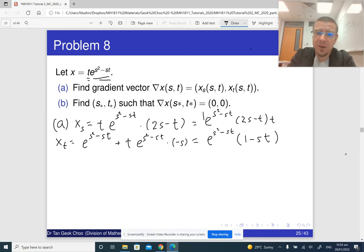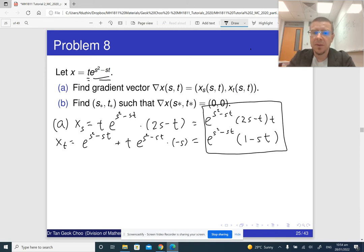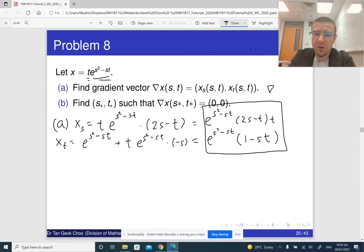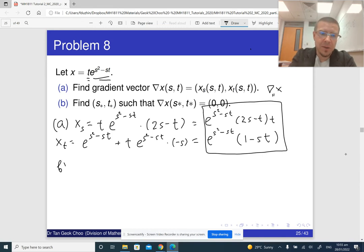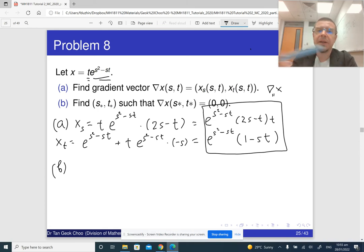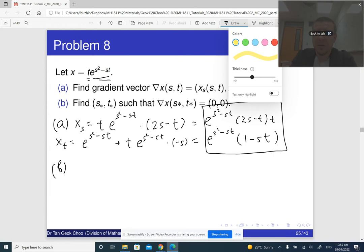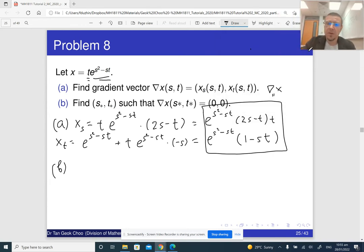These two expressions together form the gradient — nabla x. So part a is done. Now for part b, we're supposed to find s and t such that nabla x equals (0, 0).